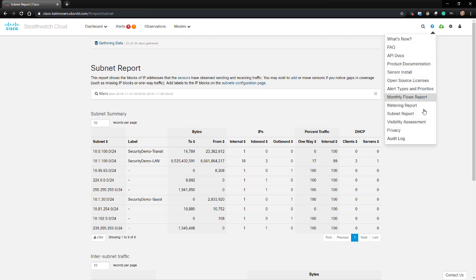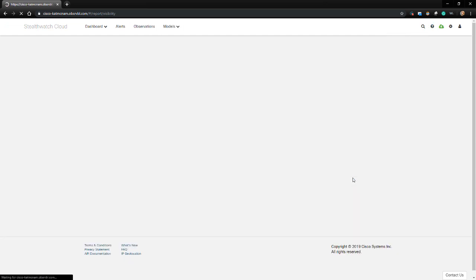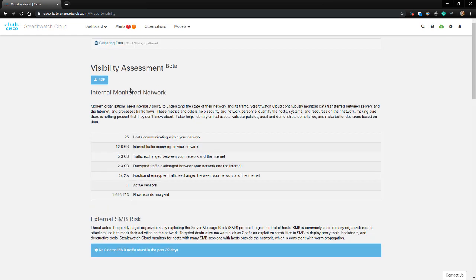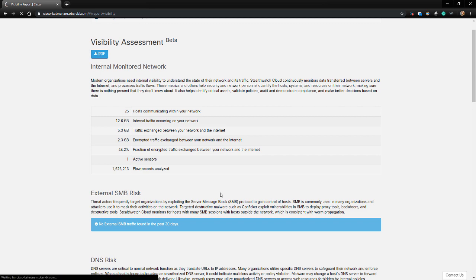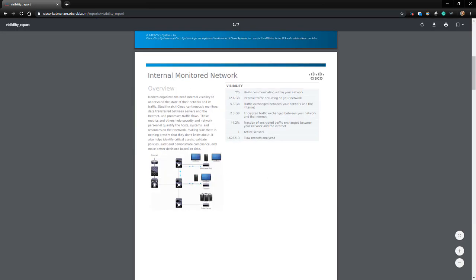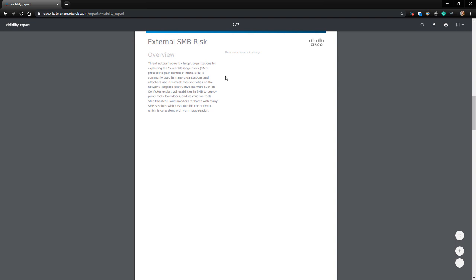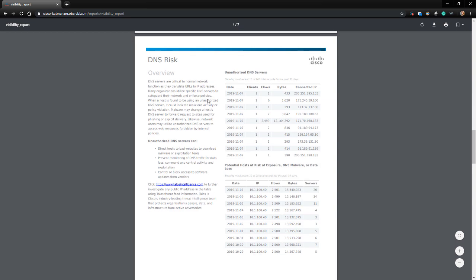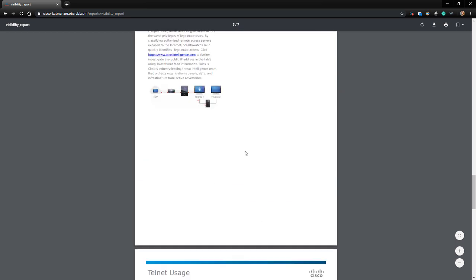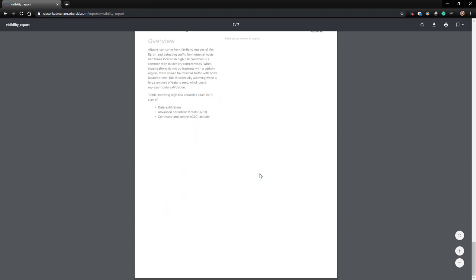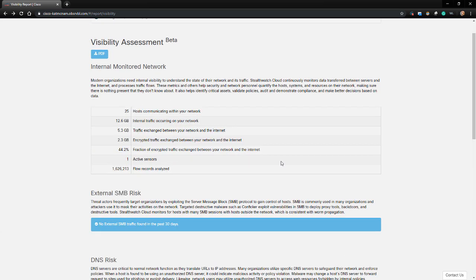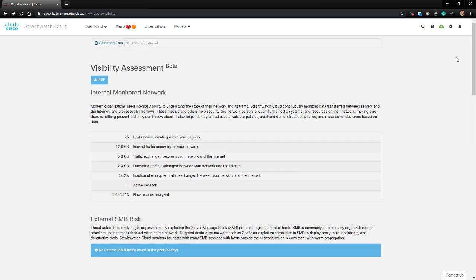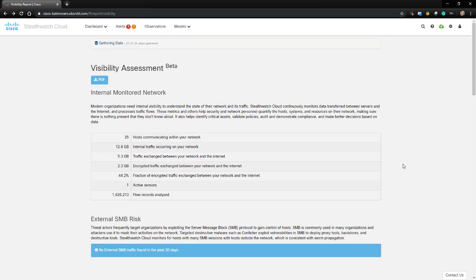The last part that I would like to review is the Visibility Report. This provides a nice high-level executive report that can be downloaded in PDF form. It provides information such as an overview of the monitored network, SNMB risks, DNS risks, remote access breaches, telnet usage, traffic to high-risk countries, and so on. And with that, that brings us to the end of our dive into the StealthWatch Cloud Console.